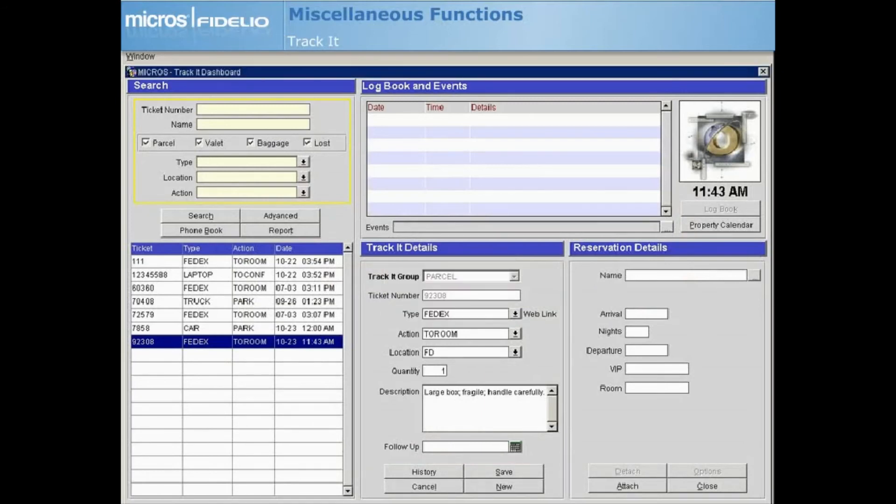In addition to the dashboard, the Track It option is available within Reservation Options so that you can attach a ticket directly from the reservation.